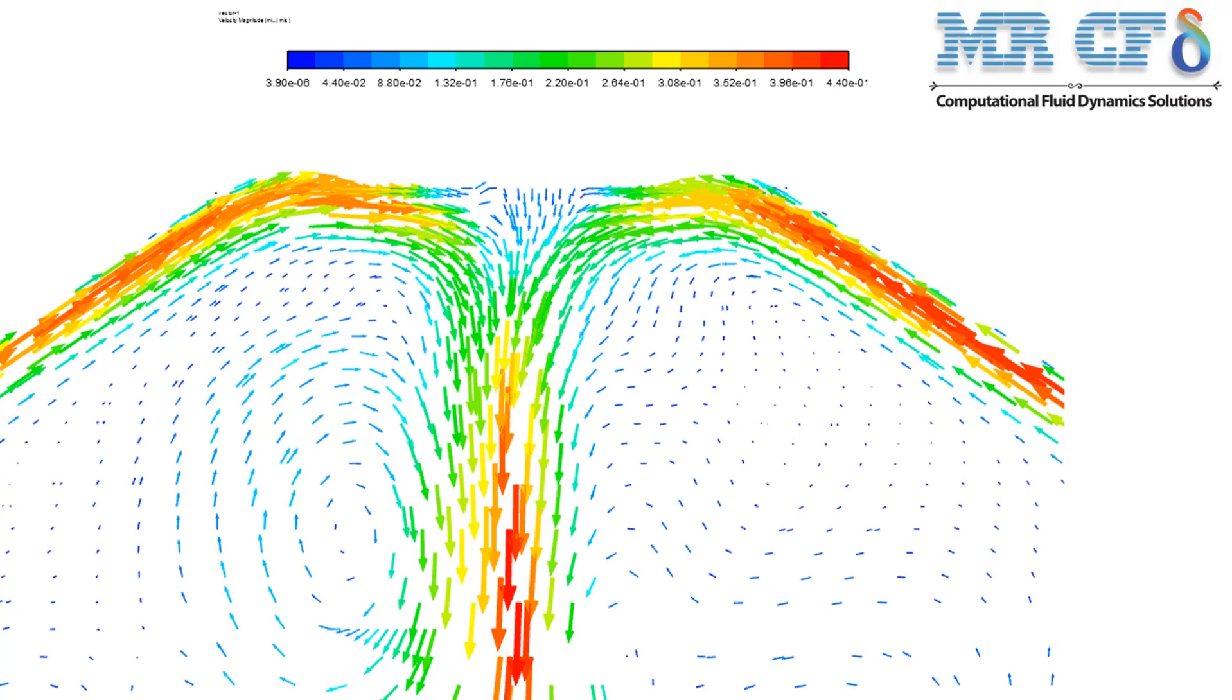This heat generation causes the water vapor to go even higher in the desalination system, as you can see shown by its velocity vectors. Also, you can see downward velocity vectors, which are actually related to the water liquid.